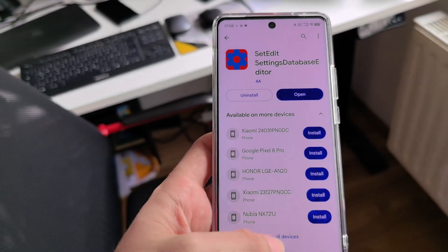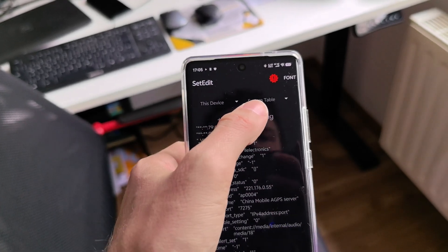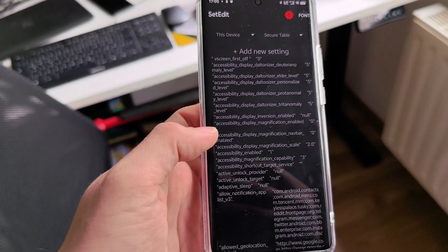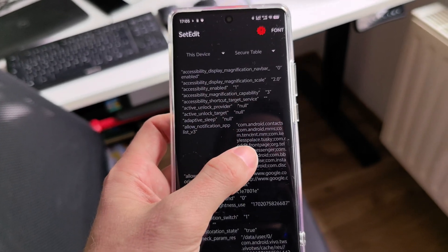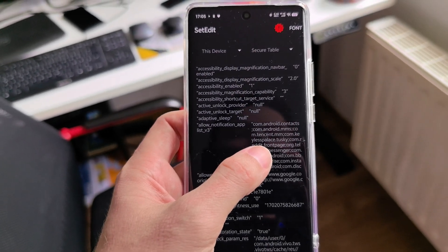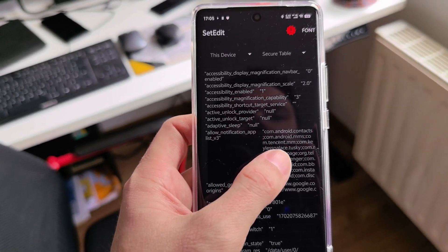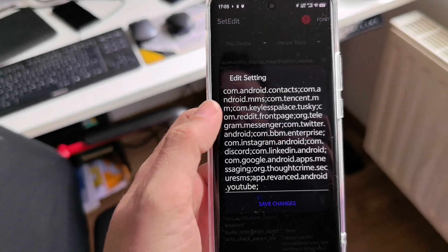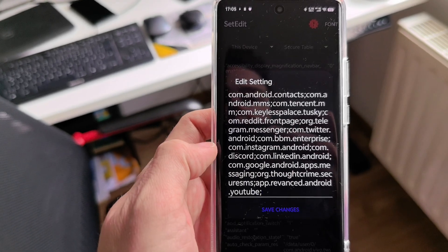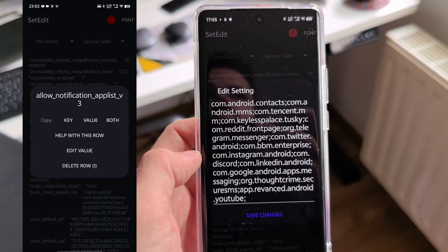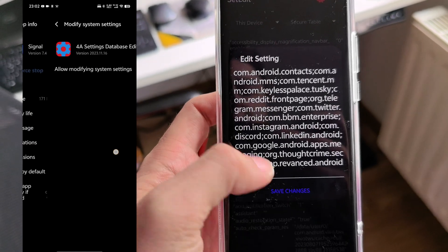After you install it, open it. What you will see is not under the system table but under the secure table: you have 'allow_notification_app_list_v3'. This is basically what the always-on display uses as its list of applications for showing notifications. If I edit the value, you can see I've added quite a few apps like Twitter, Tusky, BBM, and others.